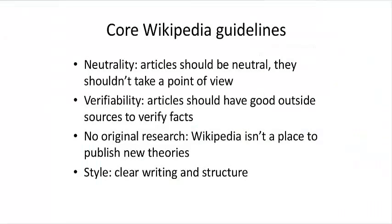Briefly, these are the core guidelines for Wikipedia articles that editors follow. All articles should be neutral, verifiable, and not contain original research.